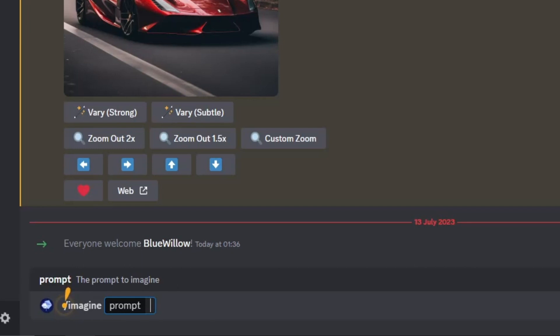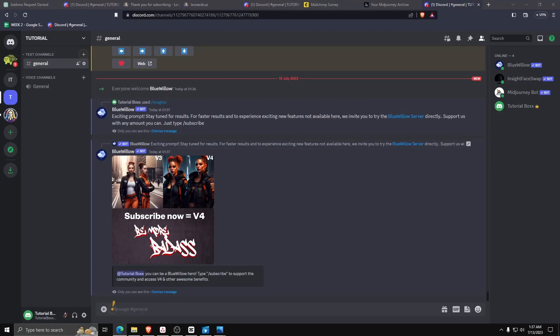Once you have all of that set up, you now have Bluewillow on your private discord server. It really is as simple as that and we've now reached the end of this video.